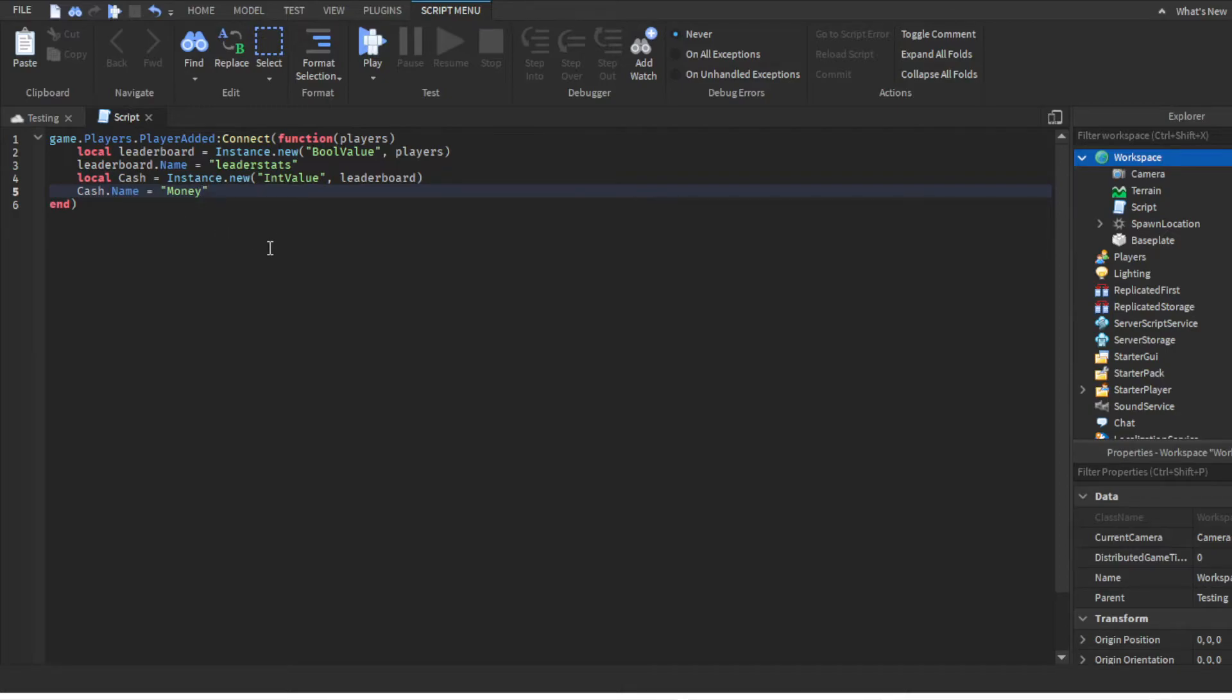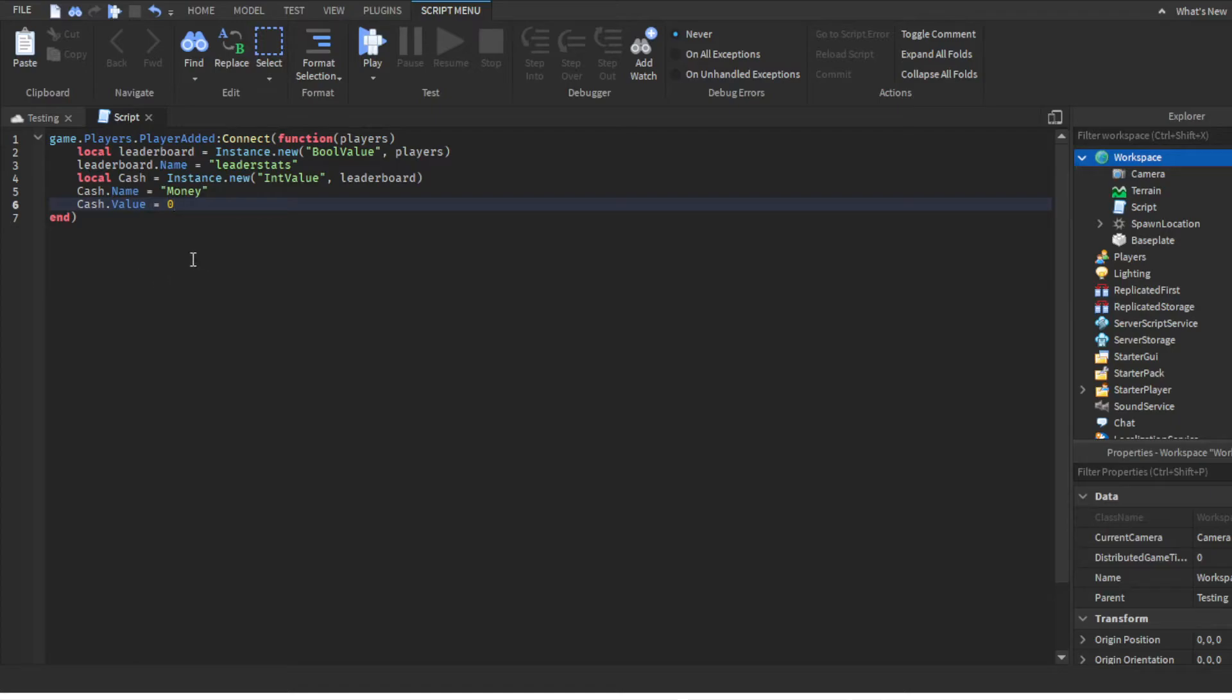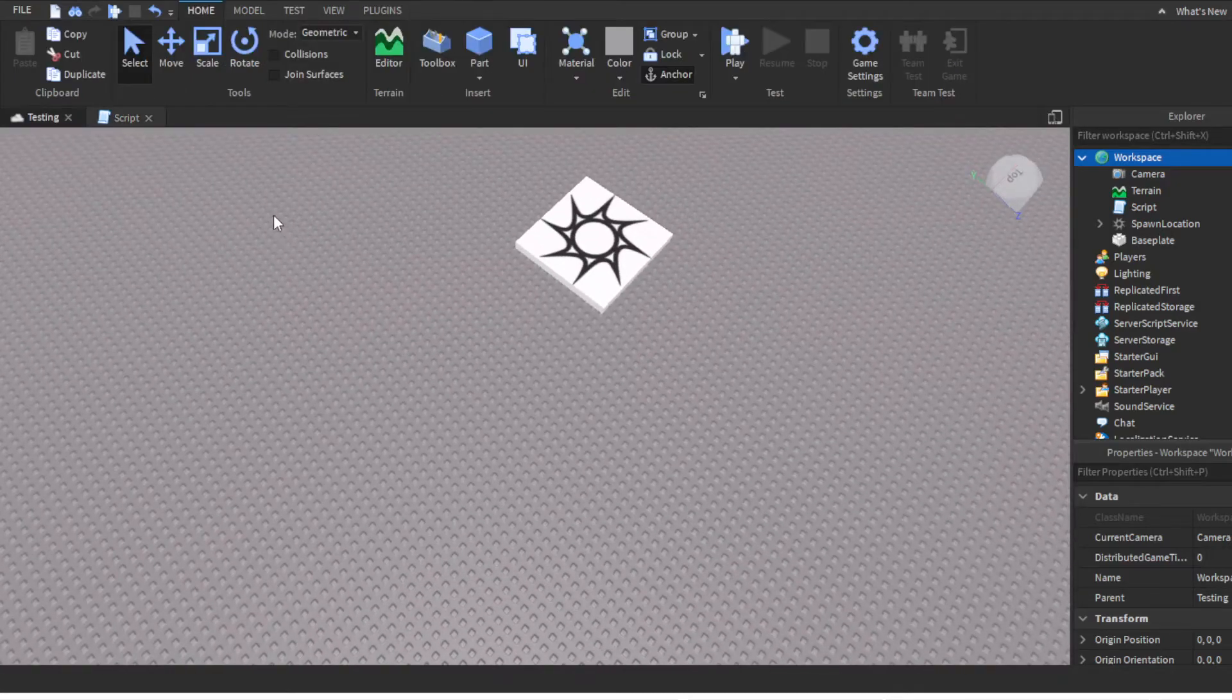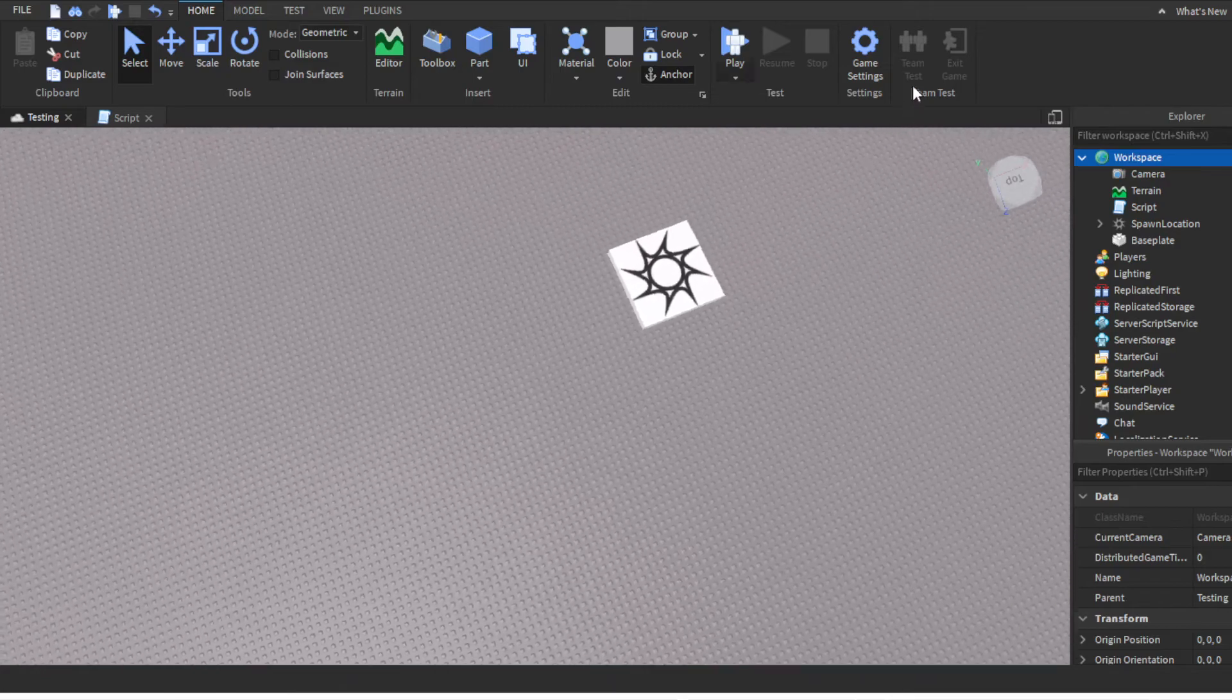You also have to define the Value, which is the starting amount for each player as soon as they join the game. Obviously you want to set it to zero, unless you want people in your game to start out with money - then you'd set it to 100 or whatever value you want.